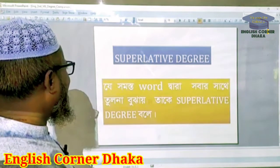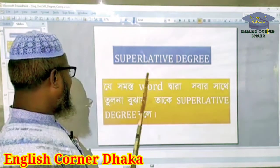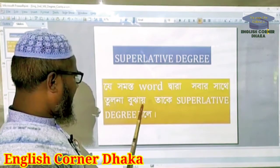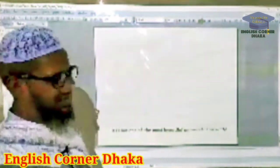Now we learn superlative degree. For example: She is the most beautiful woman. Another example: The Nepalian is the smallest man in the world. And another example: It is not one of the most beautiful mosquitoes in the world.